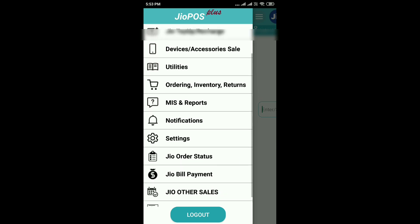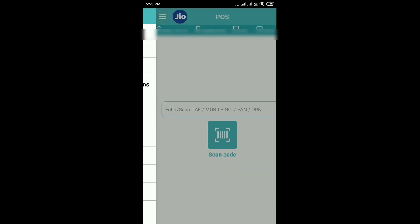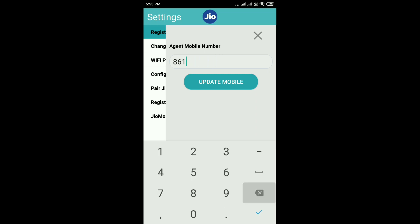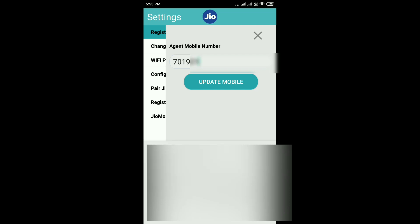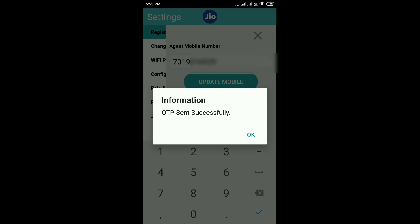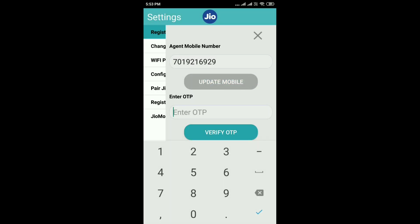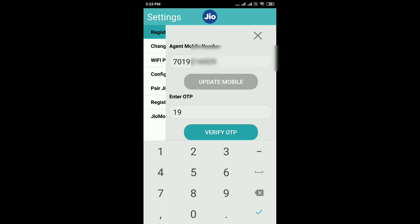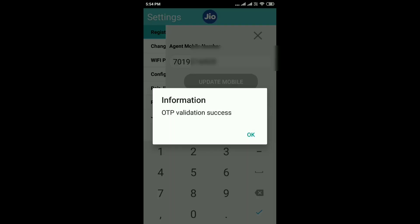Go to Settings and register your mobile number — your Jio number. OTP sends successfully. Enter the OTP number for your Jio number to complete OTP validation.